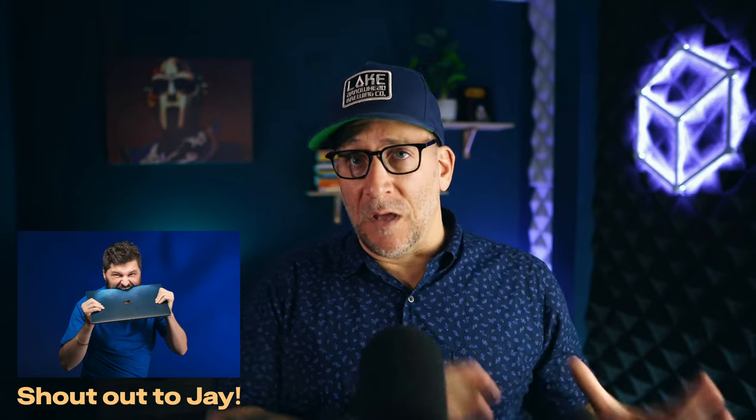My boy Jay from the Lightbox crew put me on to a new tool, and that is going to be WP Umbrella. Again, with the WP, but this time they put it in the front instead of the end.